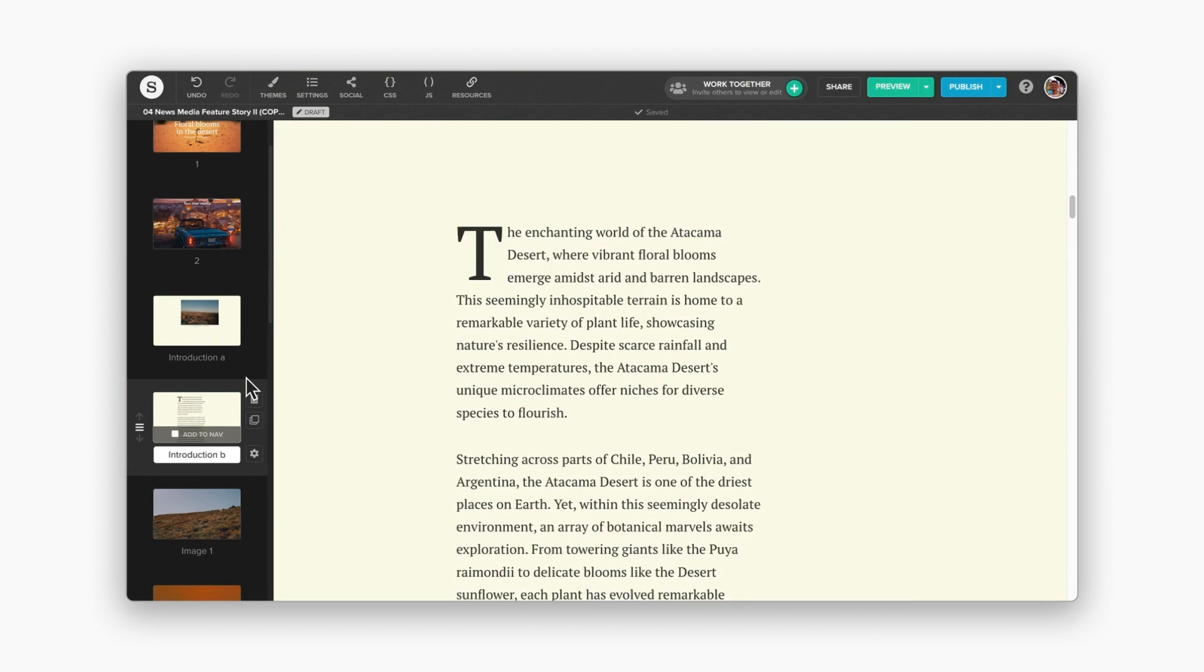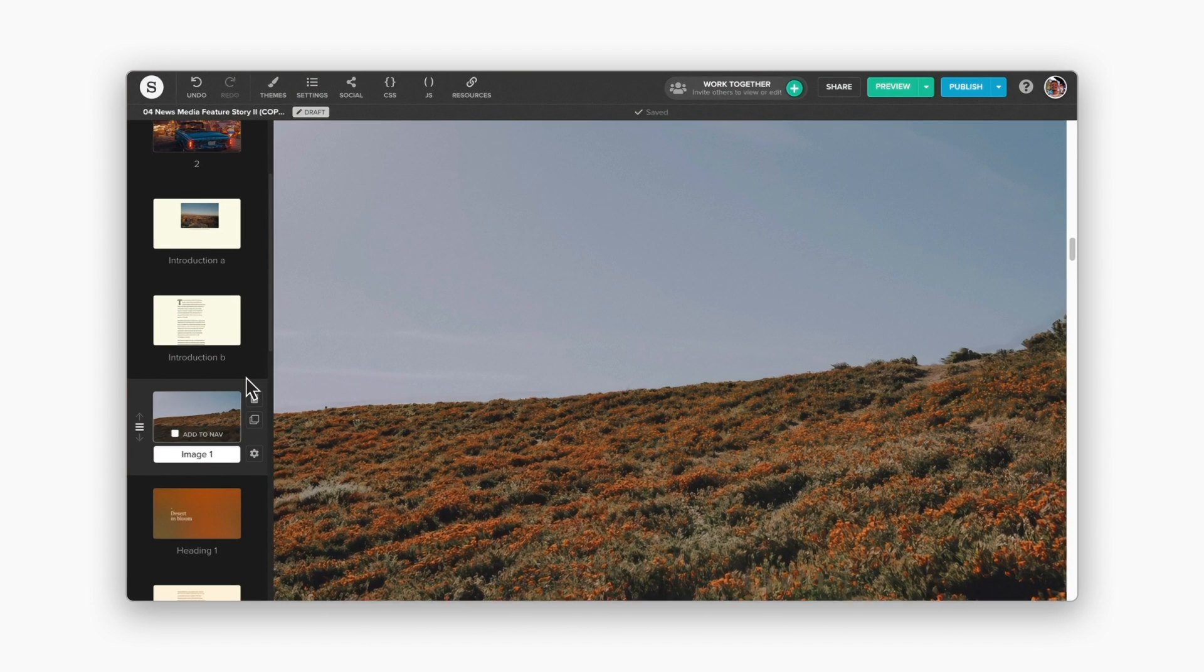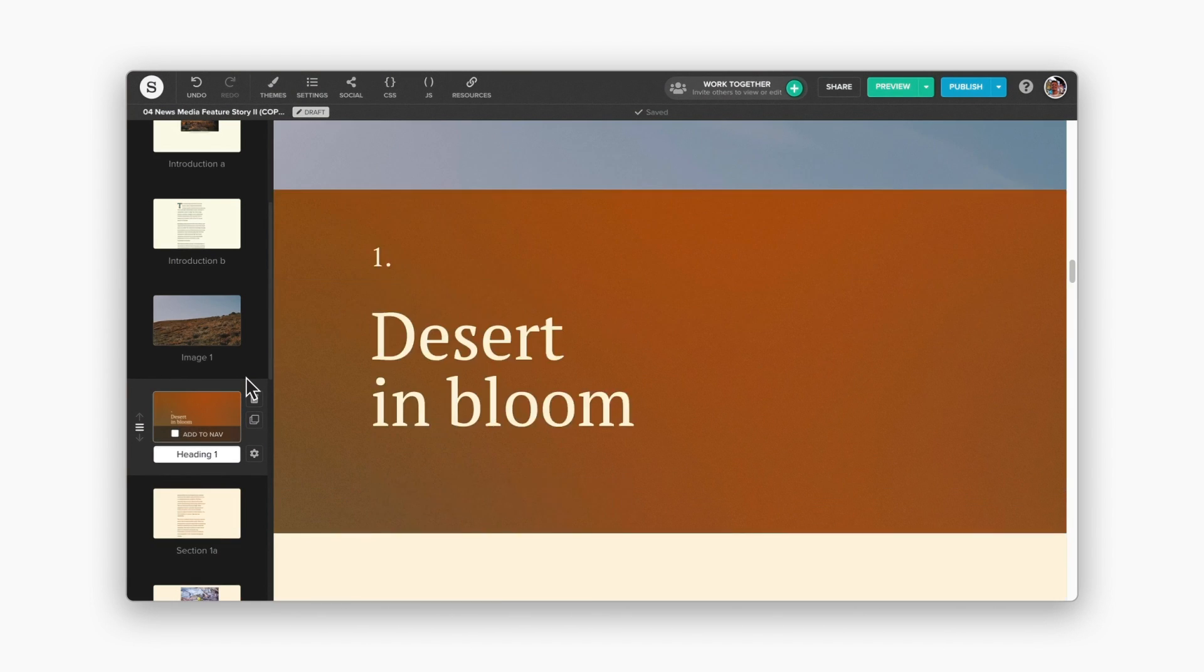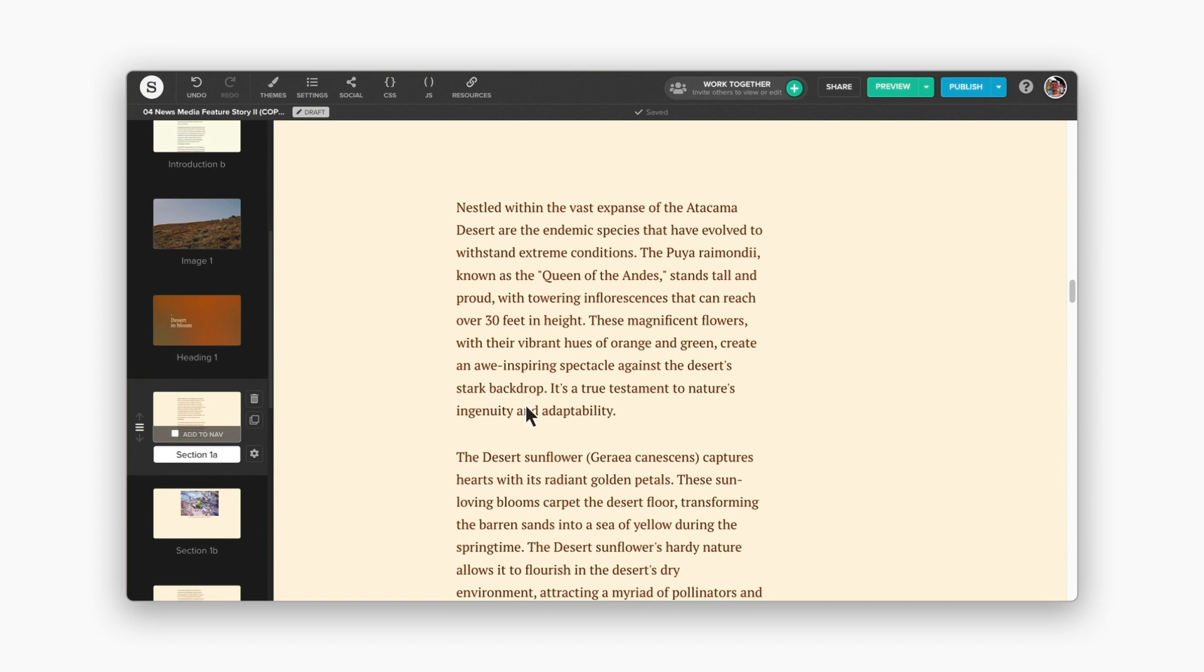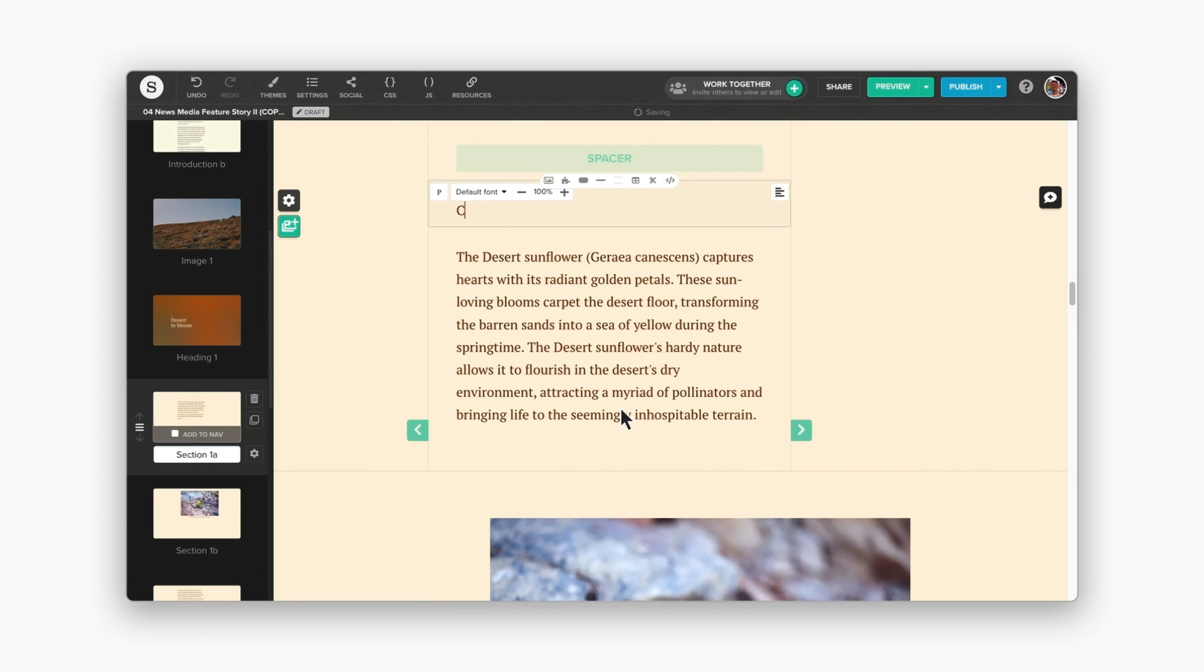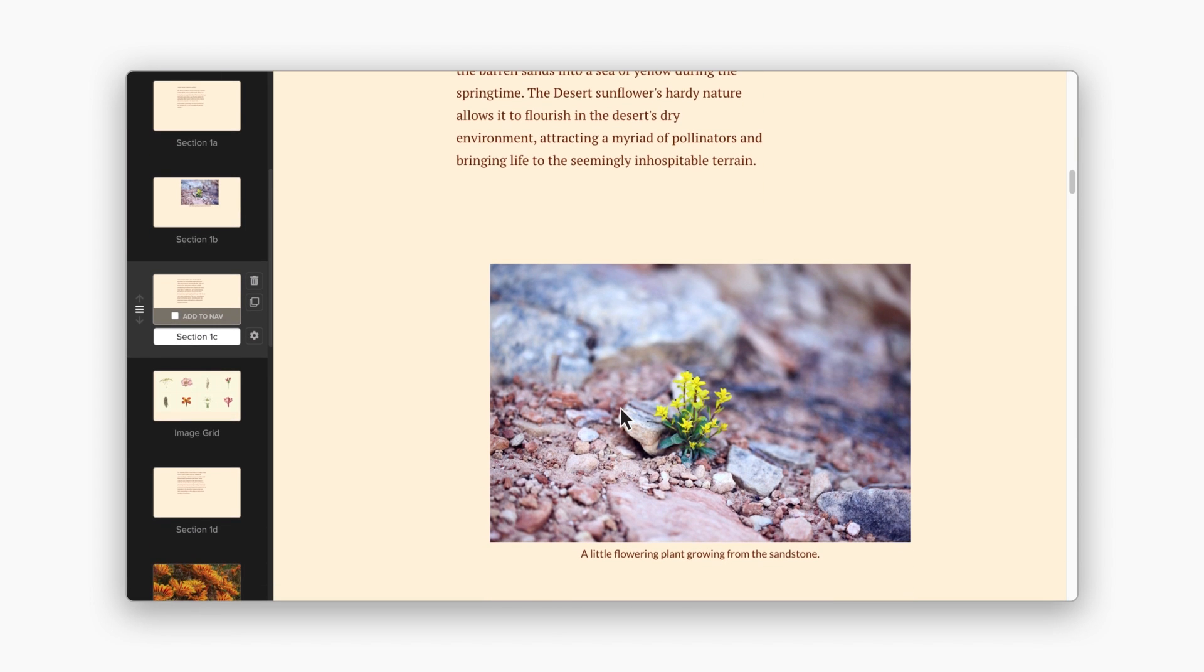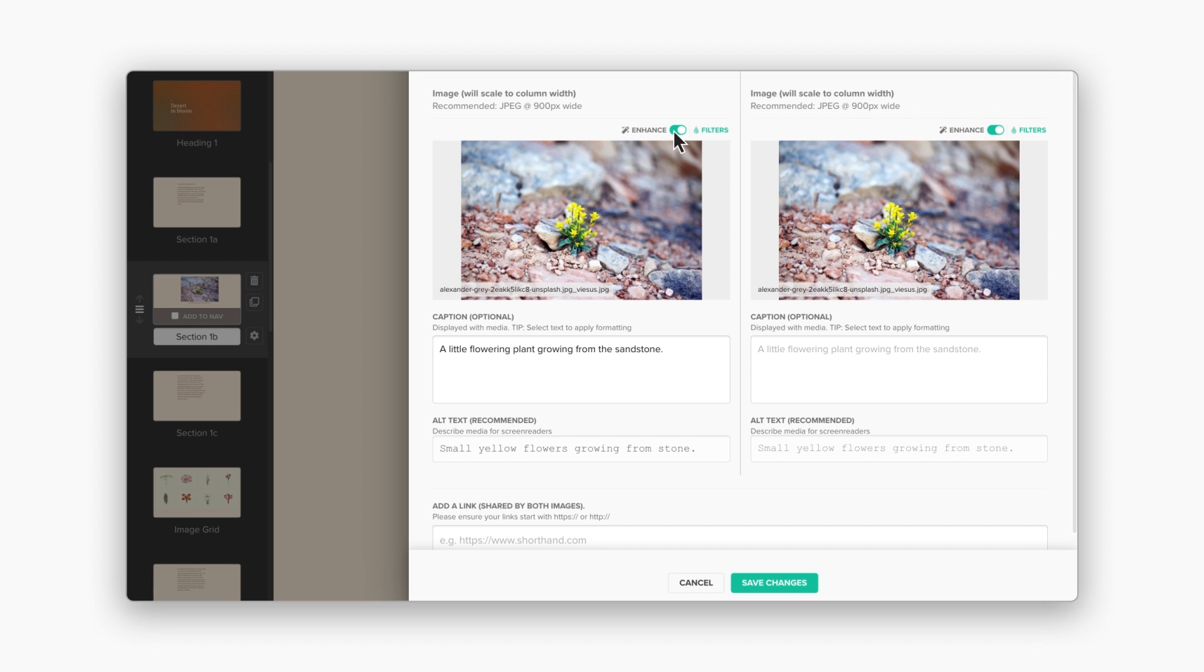In the Shorthand editor, all text is added to, edited, and styled in text boxes like this. And images and videos, which we call media, can be added and adjusted in the side panel, like this.